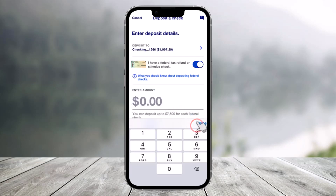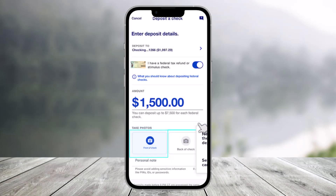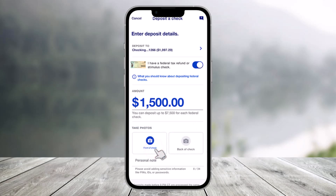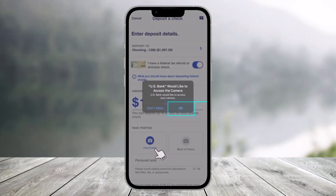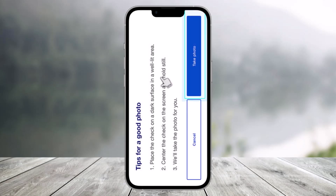After you've entered the amount, click the Done button to move on. Next, you have to take a photo of both the front and back side of the check. Select the front side of the check — US Bank will request camera access, so click OK. During the photo process, the display will change to landscape mode in order to capture the entire check.